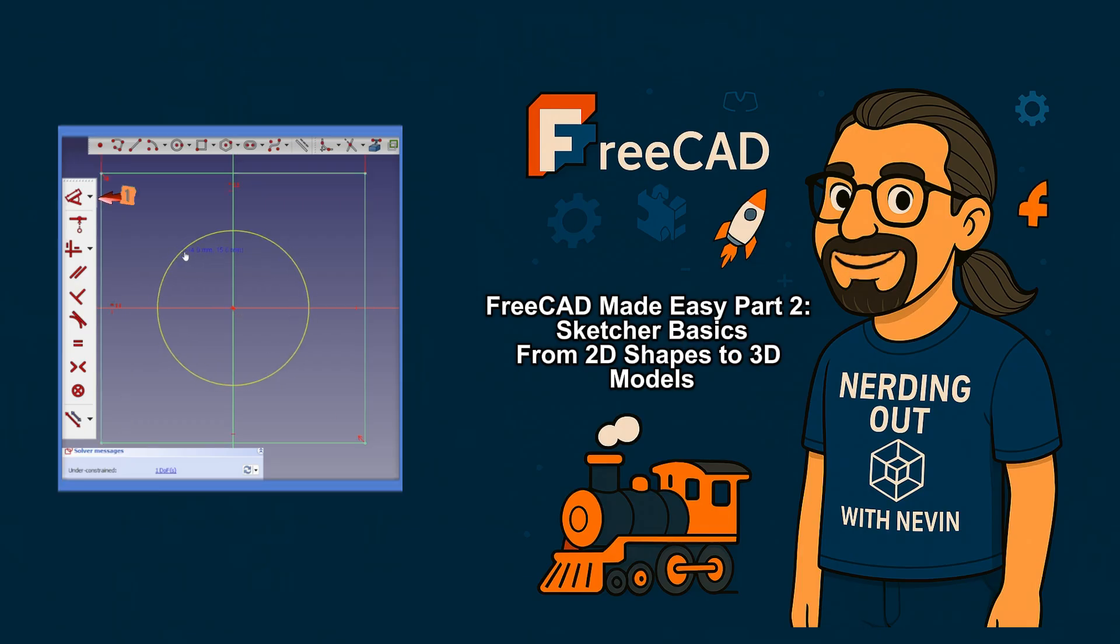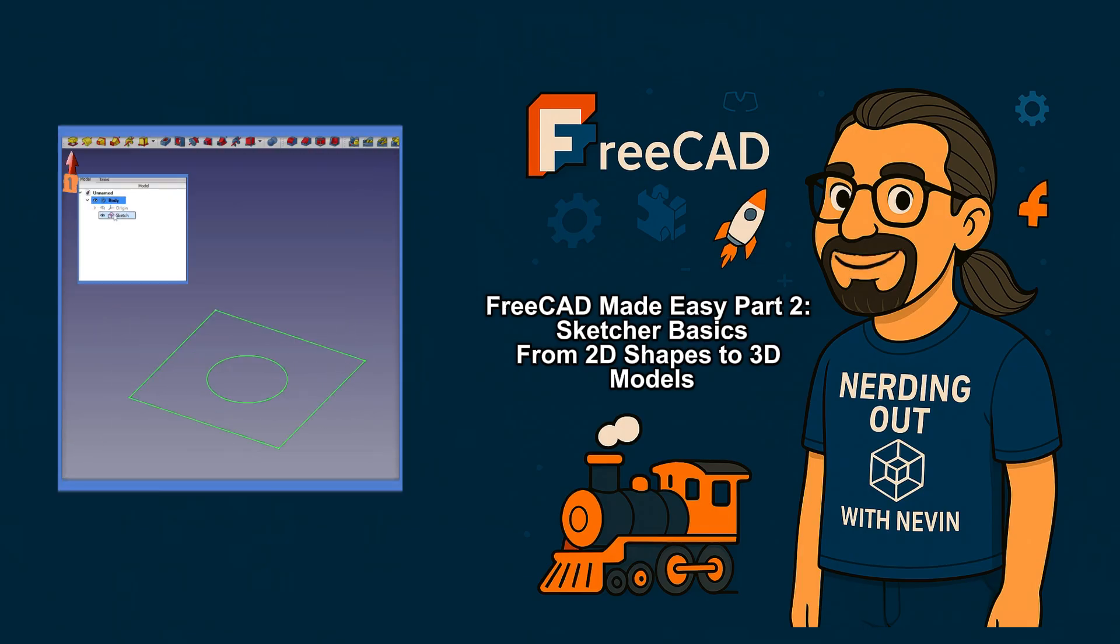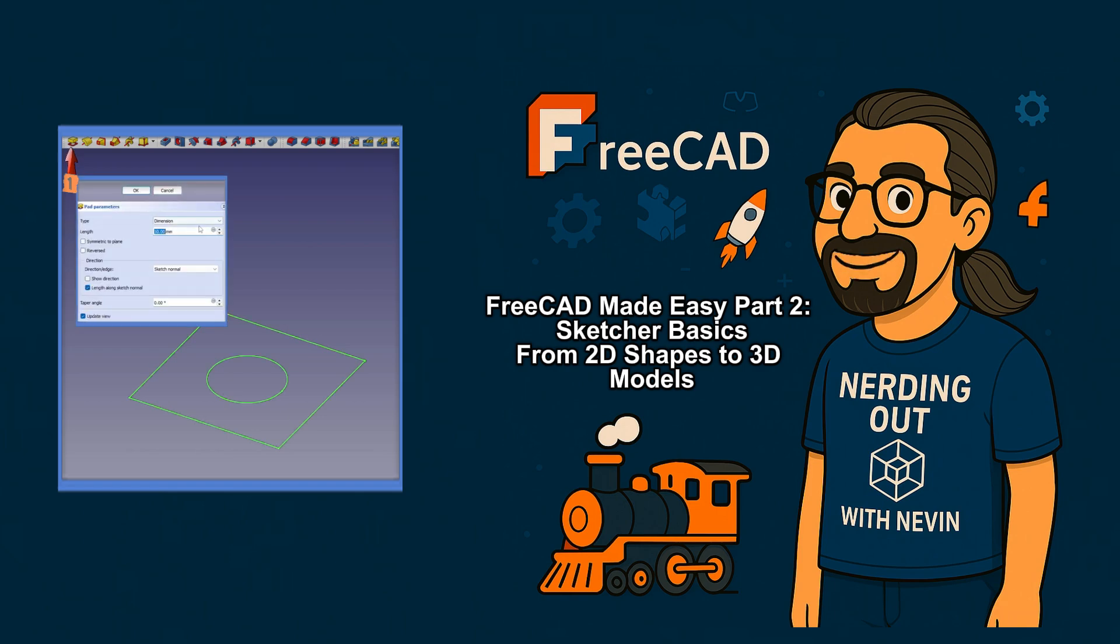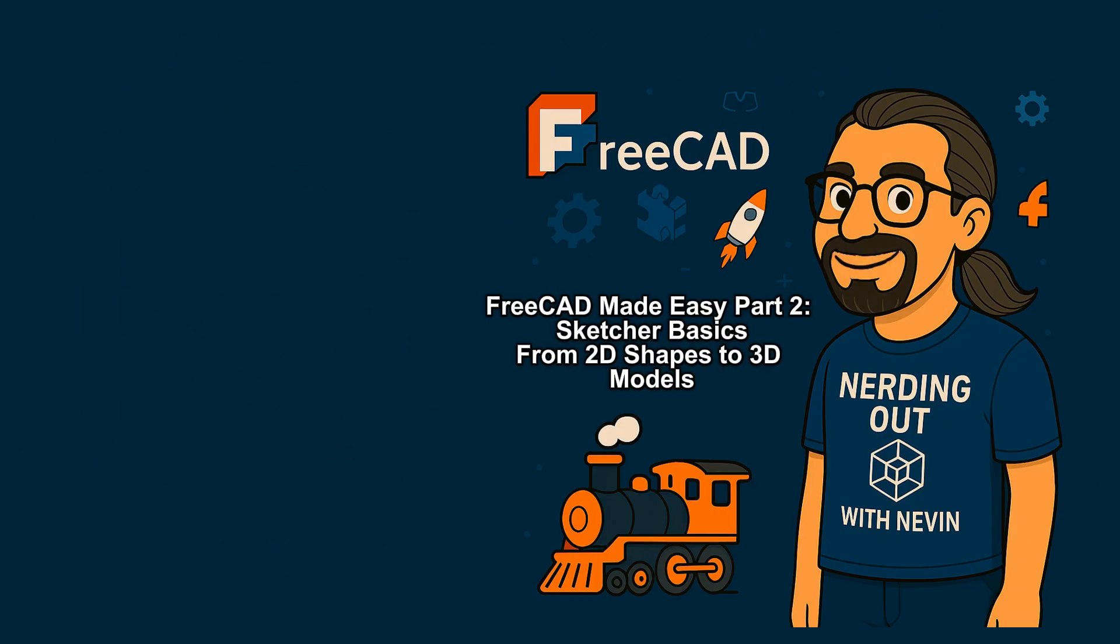Today, we'll keep it simple. Sketch, constrain, and pop it into 3D with the pad tool. Let's fire up FreeCAD and get started. And if this is your kind of nerdy fun, tap like and subscribe to keep the good stuff coming.